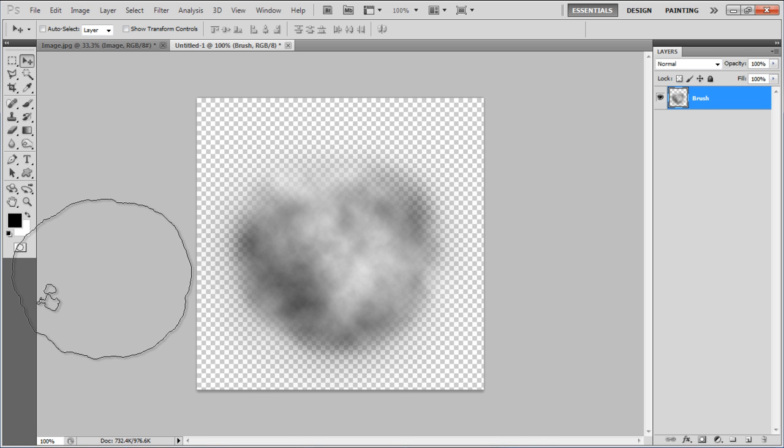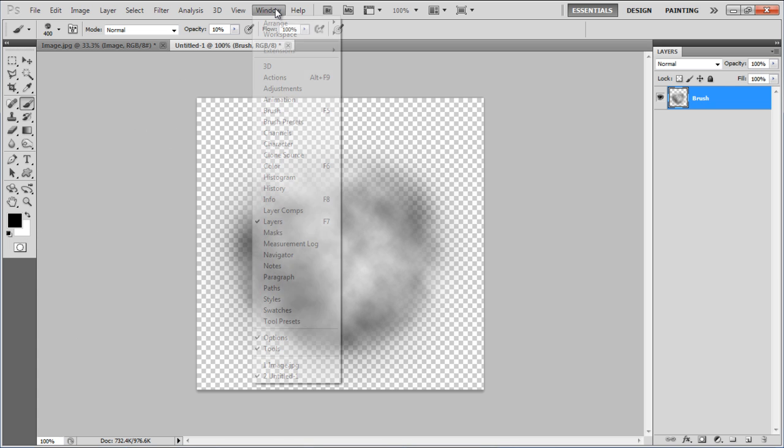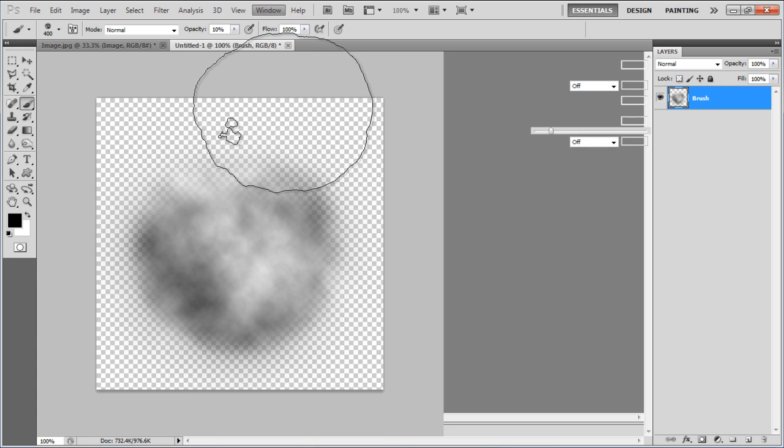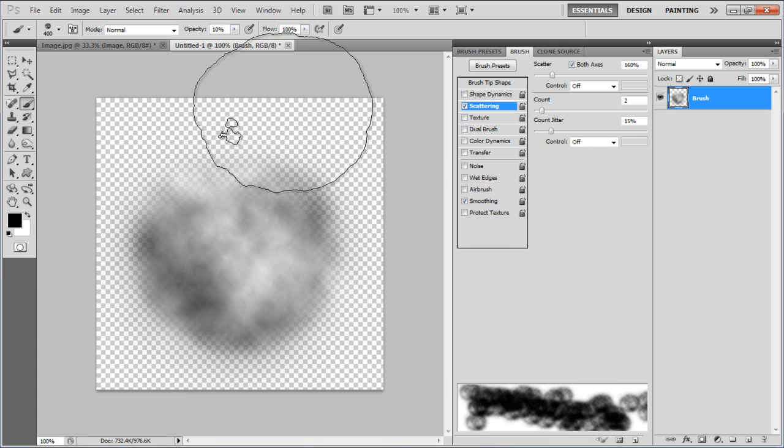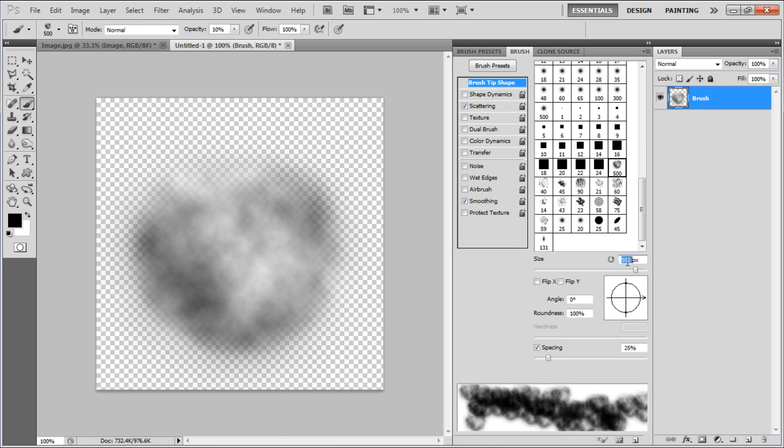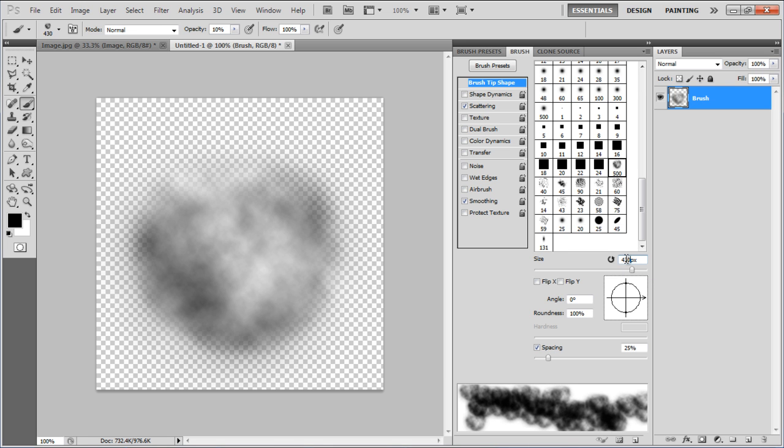Once done, select the Brush tool, go to the Windows menu and select the Brush option to open its properties. In the Brush Tip Shape tab, select the Clouds 1 Brush and change its size to 430px.